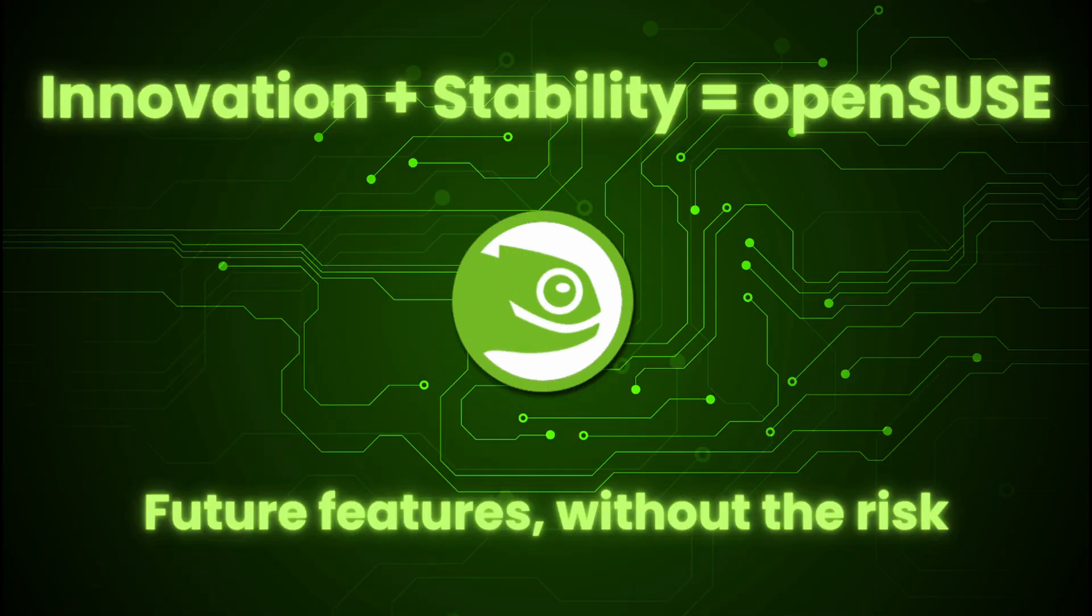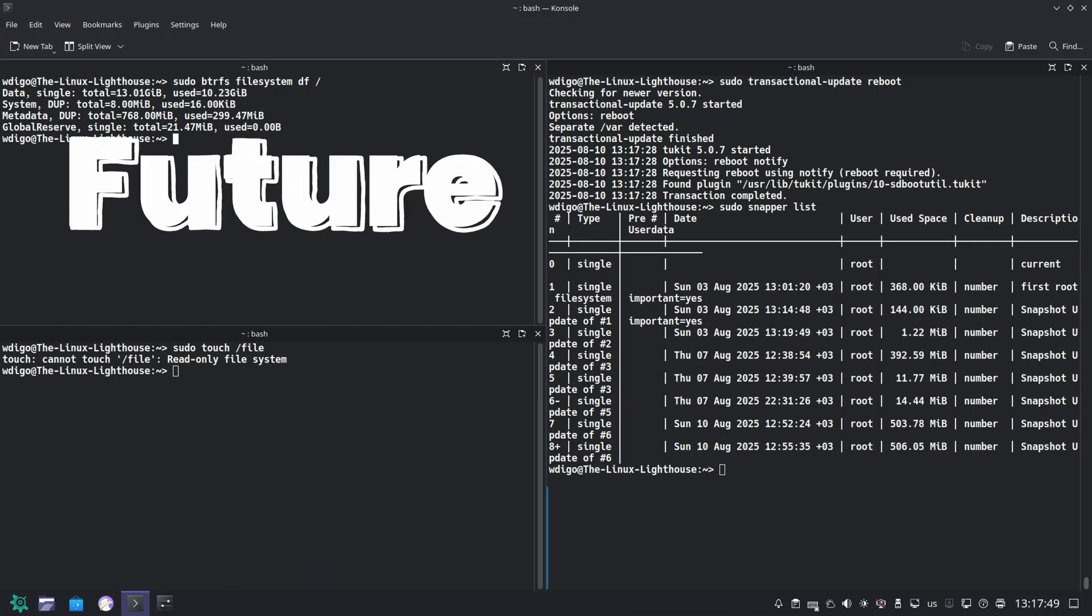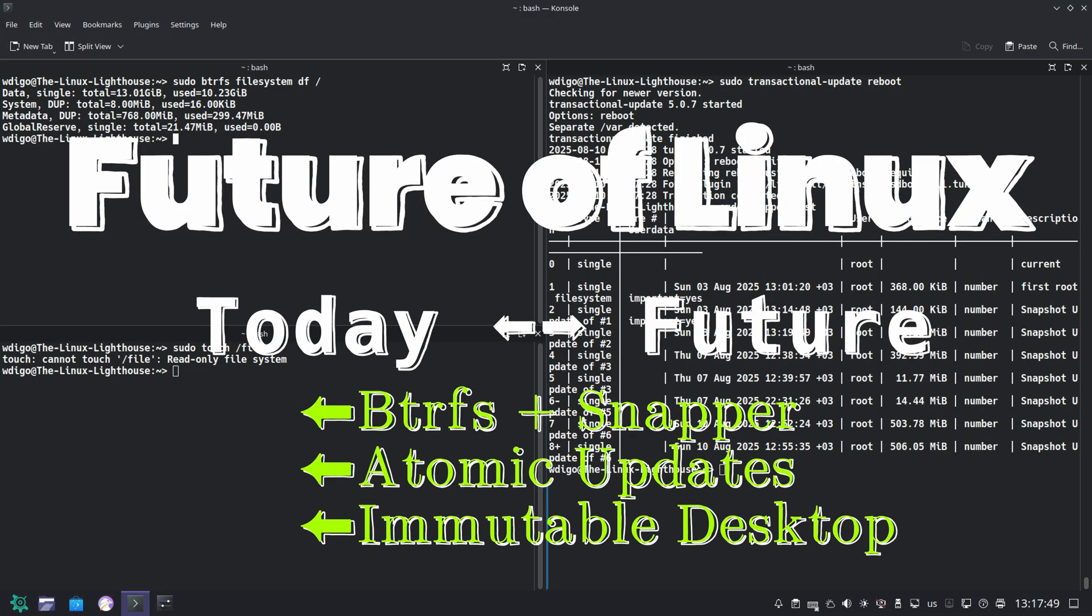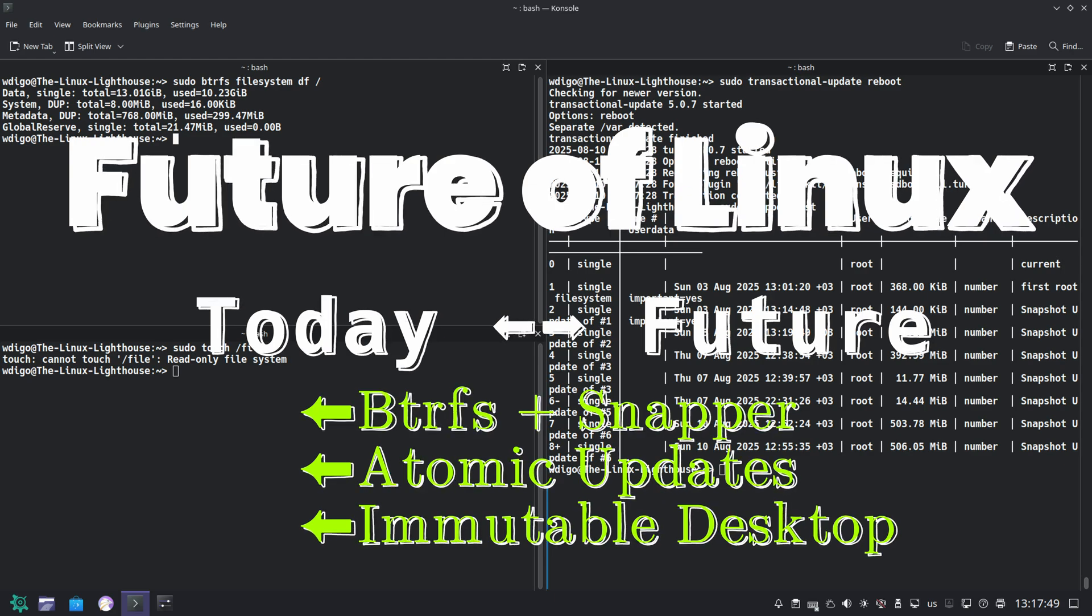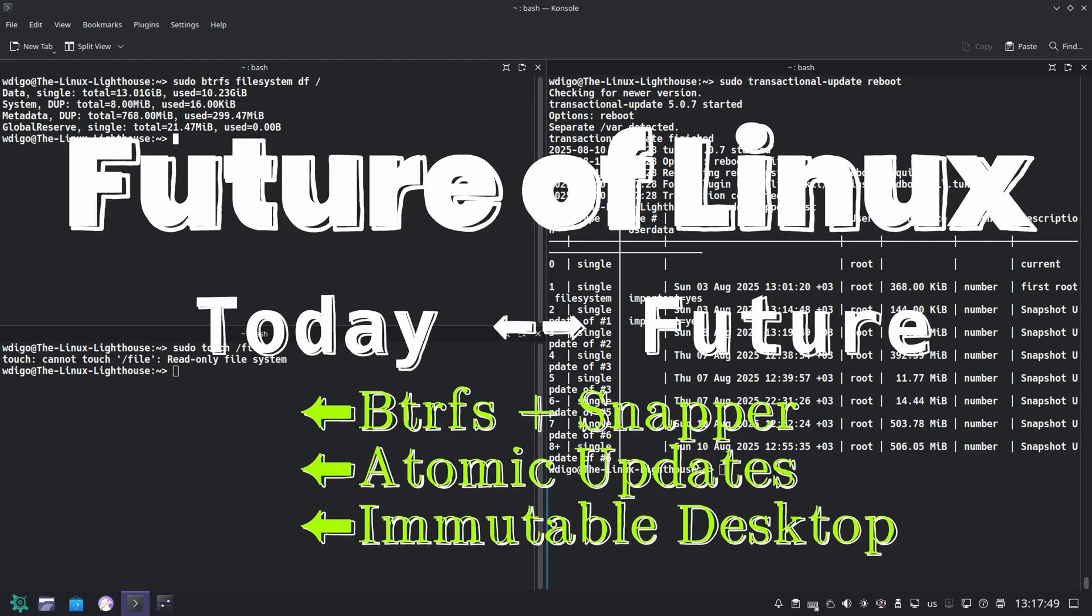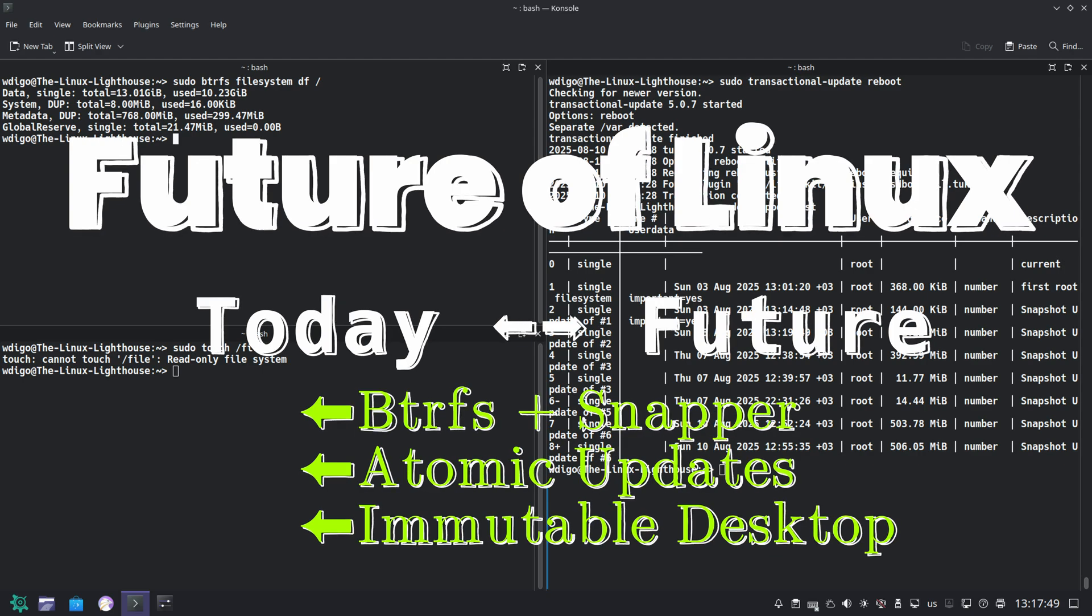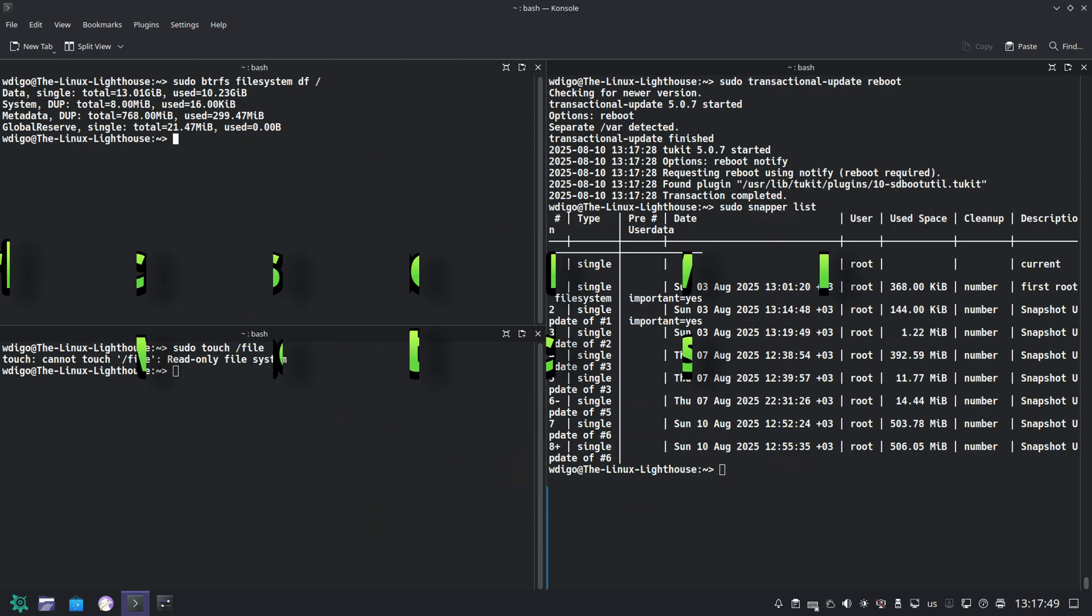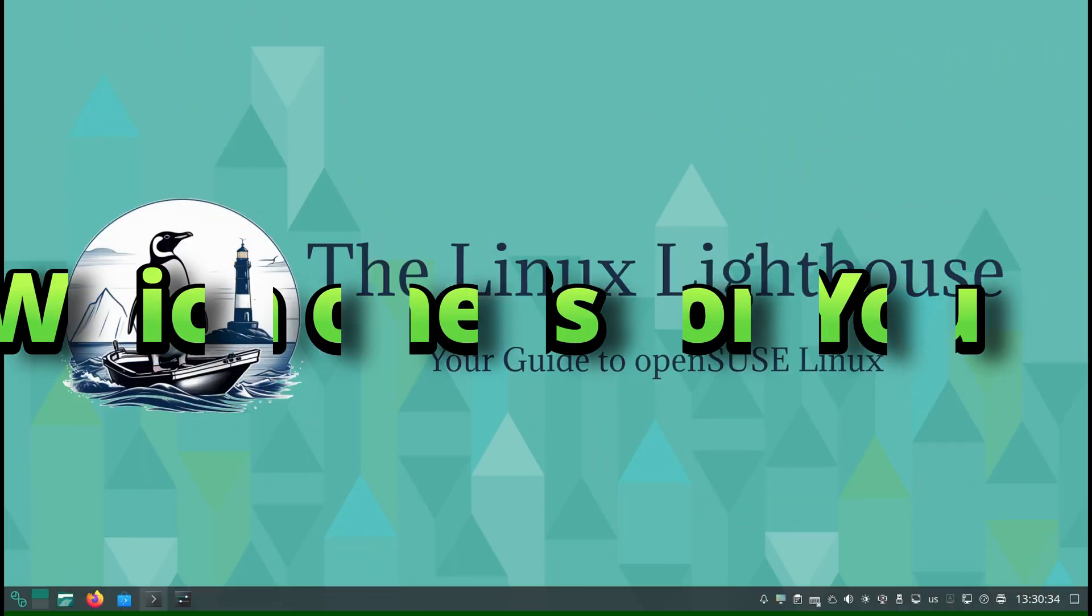Innovation with Stability. OpenSUSE often introduces advanced features first: BTRFS by default, transactional updates, immutable desktops. But always with the goal of keeping things stable. You are getting early access to the future of Linux without living on the bleeding edge.